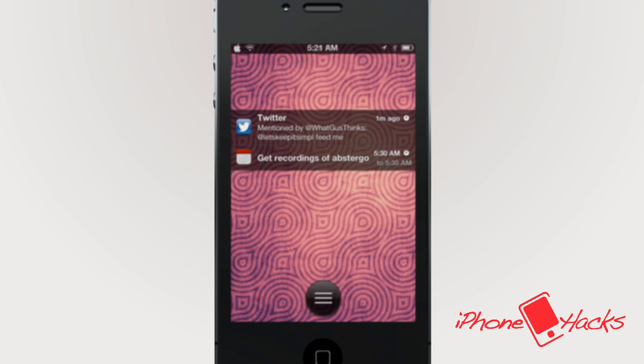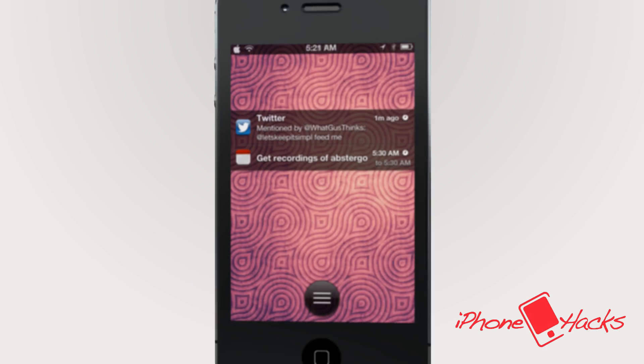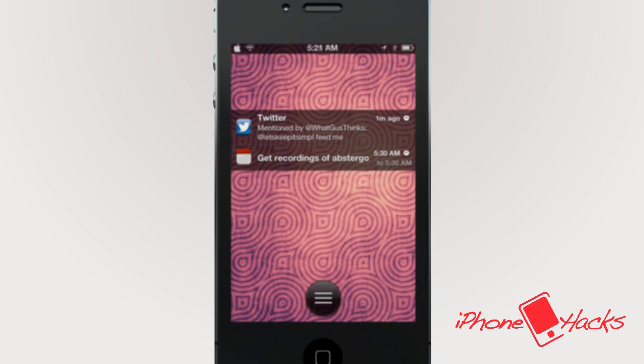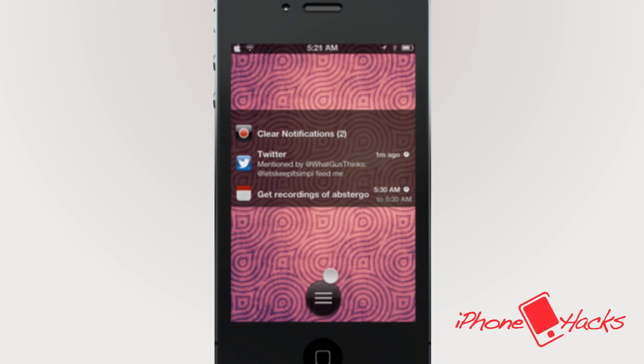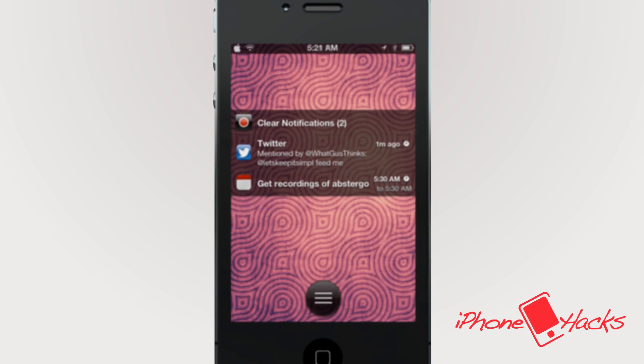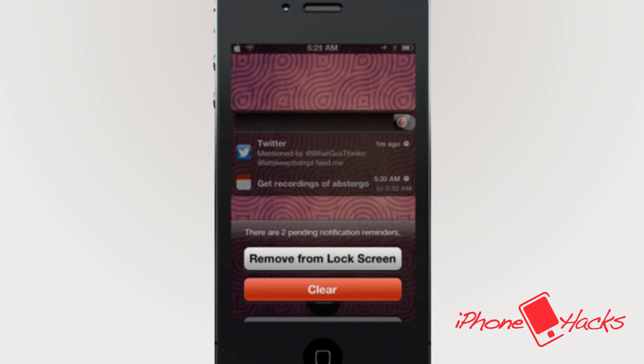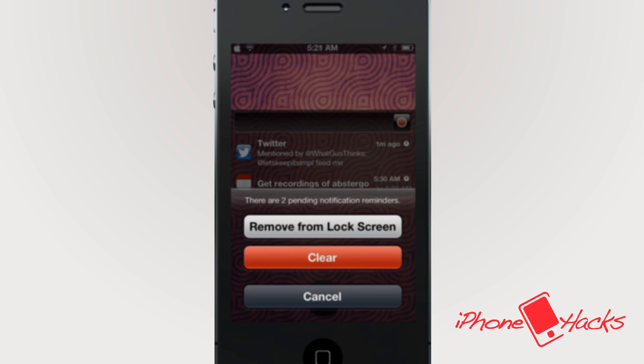Here are some notifications on my lock screen, and if I don't want to see them anymore, all I need to do is swipe down, this clear notification icon comes down, and now I can just swipe away all my notifications.